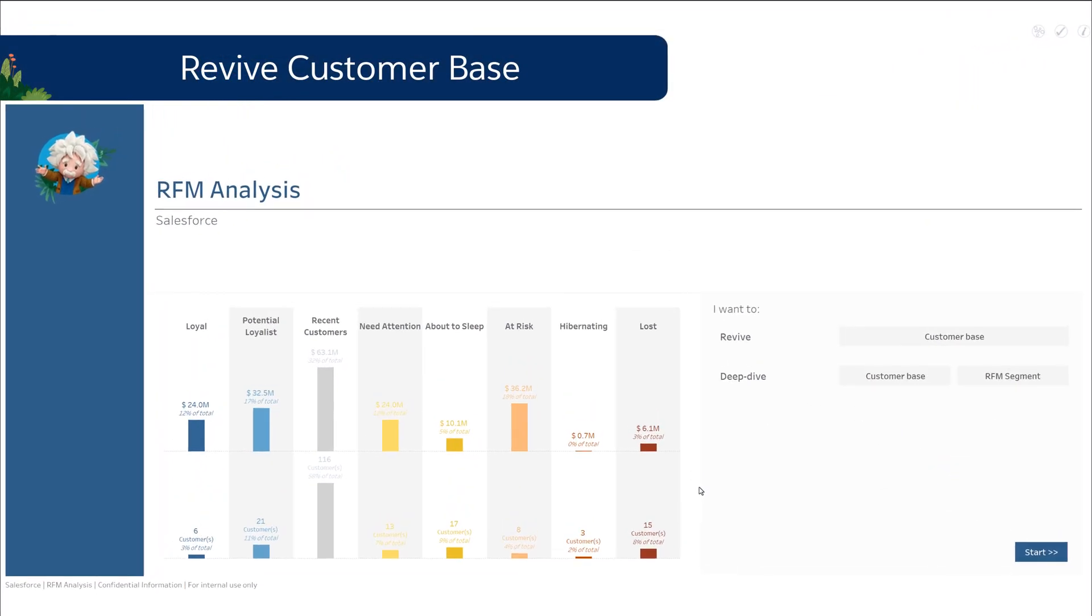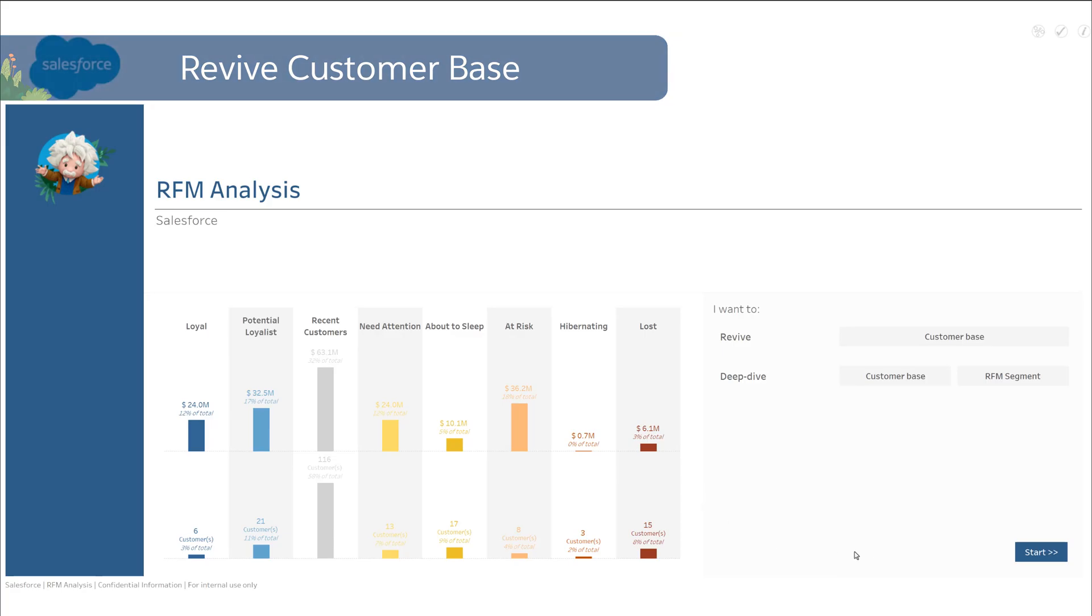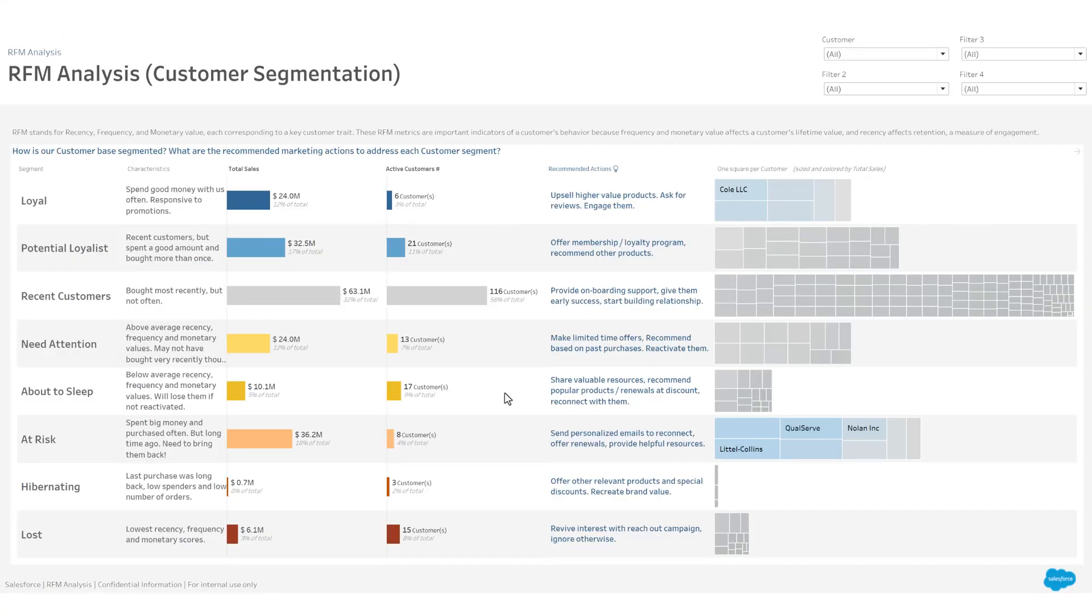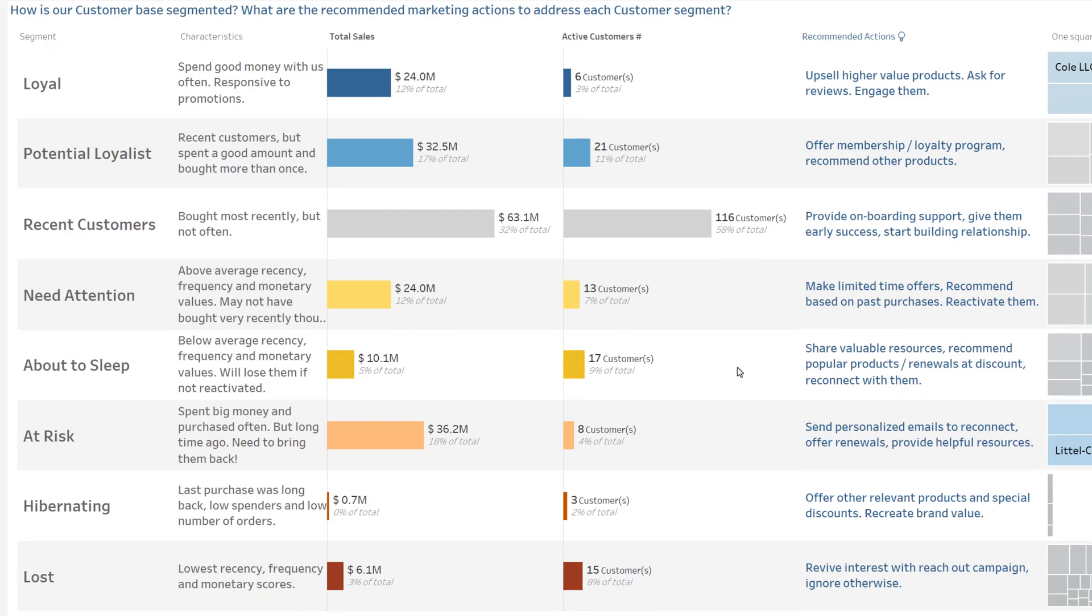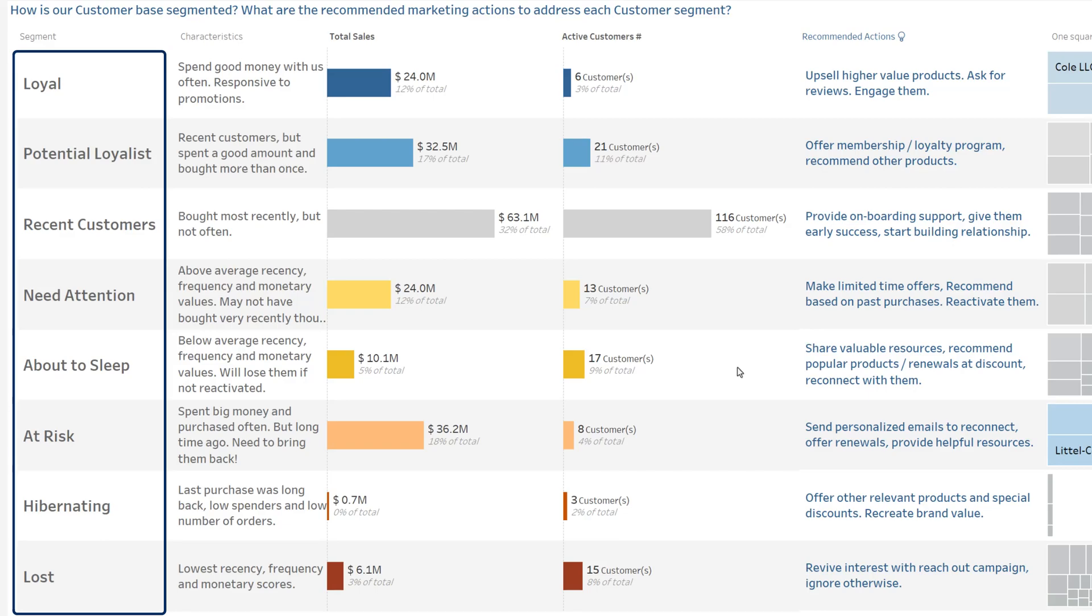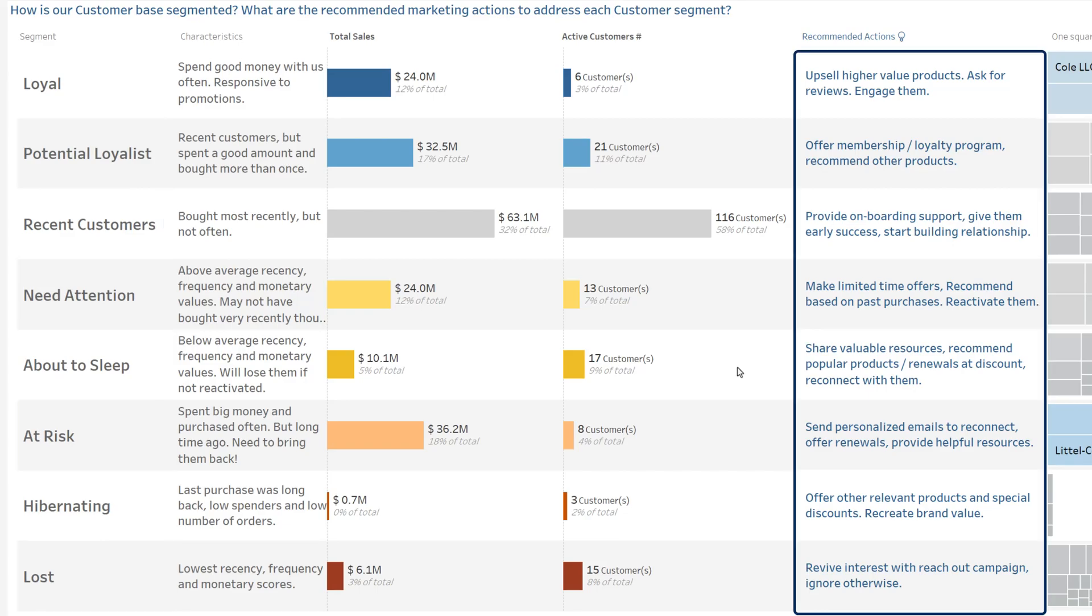This dashboard page shows the results of the RFM analysis on your sales data. RFM analysis is a method to create powerful segmentation of your customer base and which provides insight on the actions which could be successful with each segment.